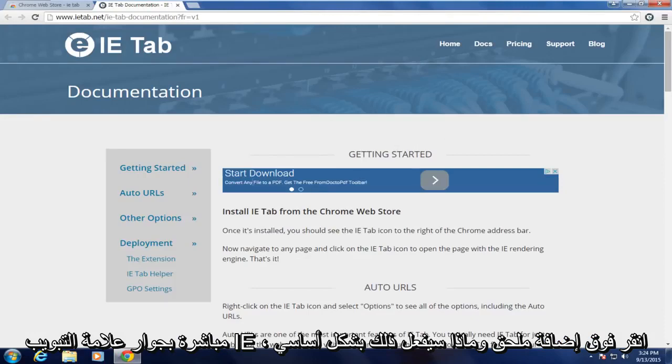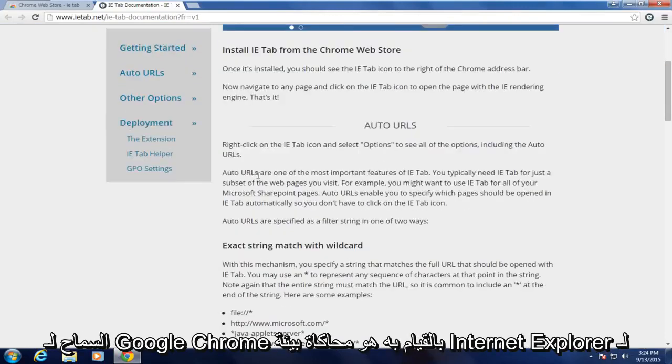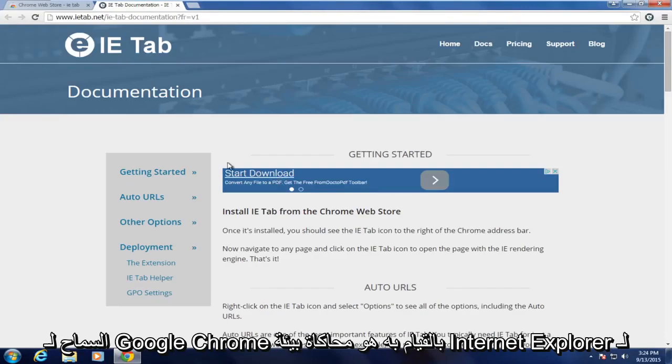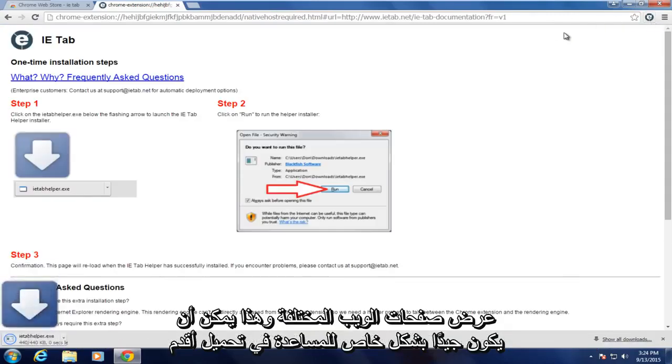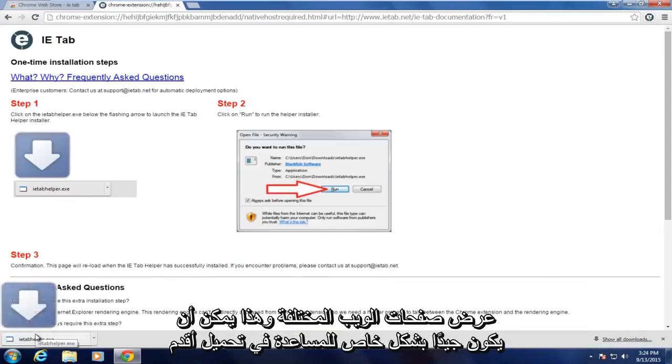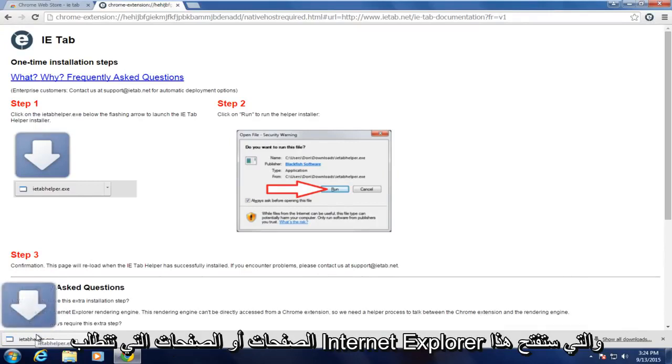And basically what this will allow Google Chrome to do is emulate the Internet Explorer environment for rendering various web pages. And this can be good particularly to help load older pages or pages that require Internet Explorer.